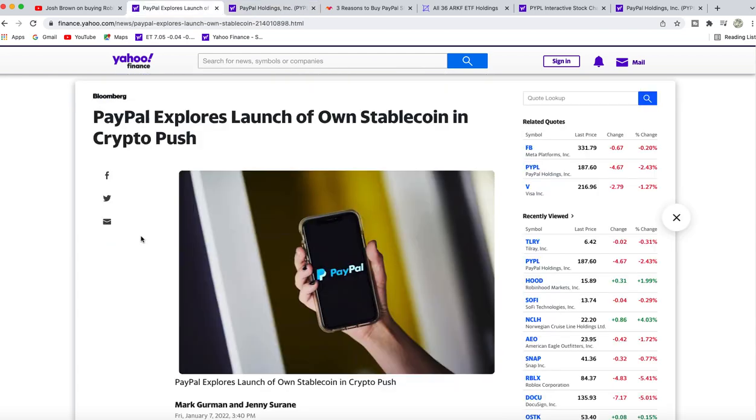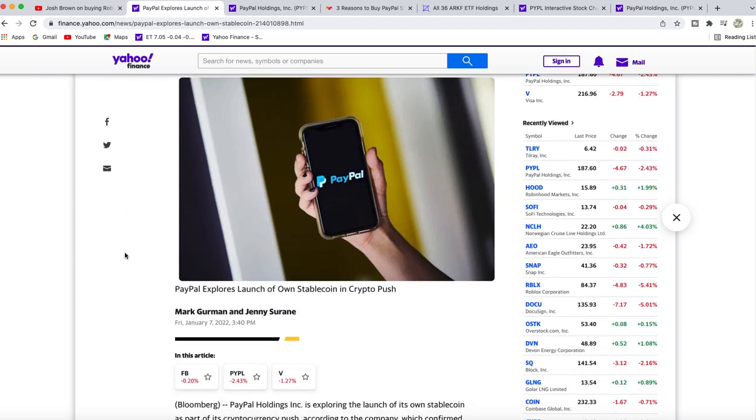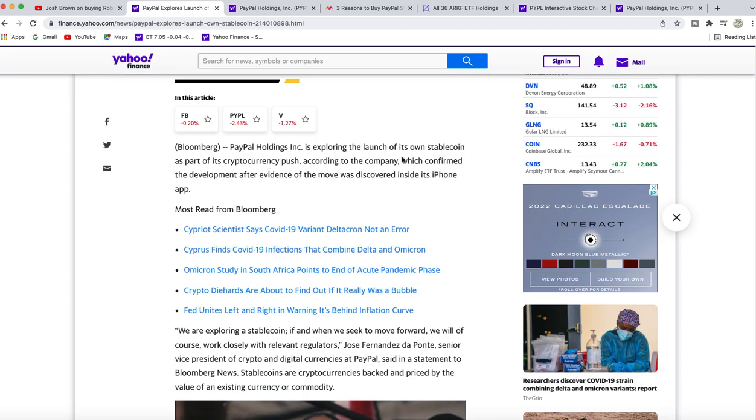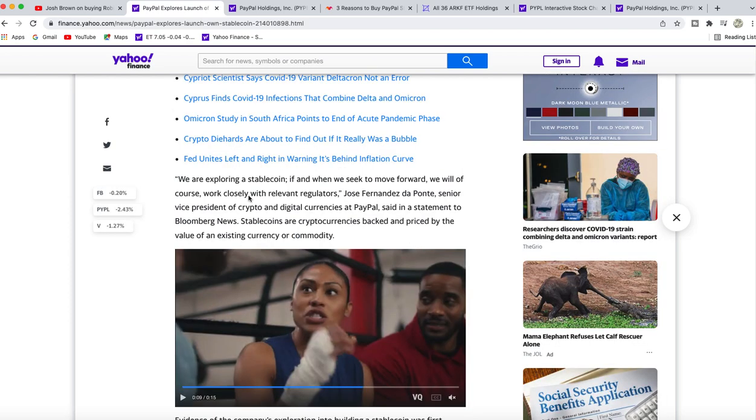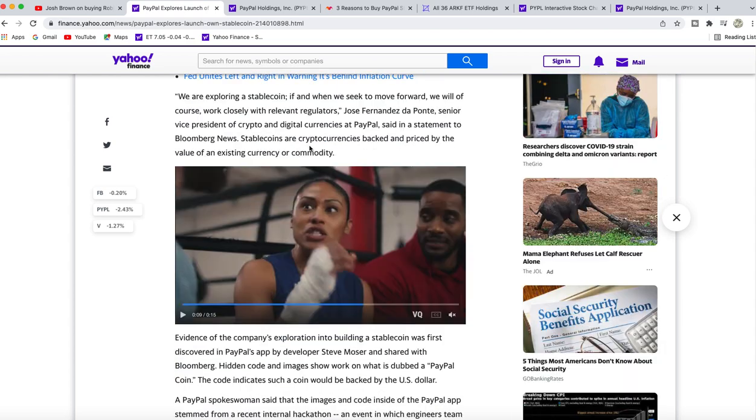Let's get into product news. PayPal explores launch of own stablecoin in crypto push—this came out Friday. PayPal is exploring the launch of its own stablecoin as part of its cryptocurrency push. Stablecoins are cryptocurrencies backed and priced by the value of an existing currency or commodity.